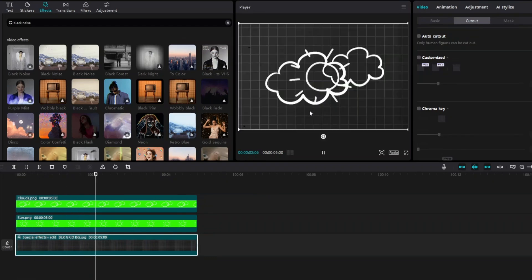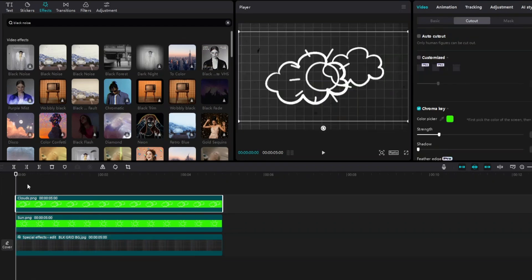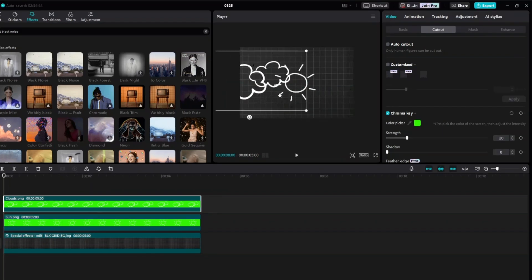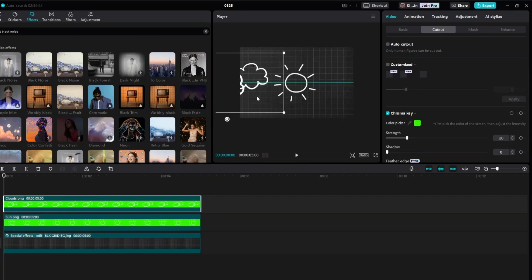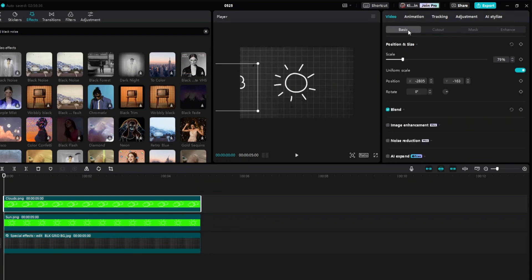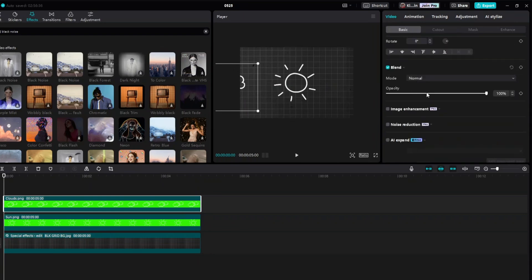In this video we are going to use keyframes to make the animation. First, you want to move your clouds to the corner of your screen. Select the cloud and set the opacity to 15 — just go ahead and click on the Blend section.